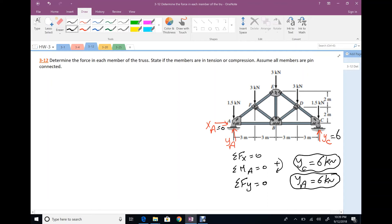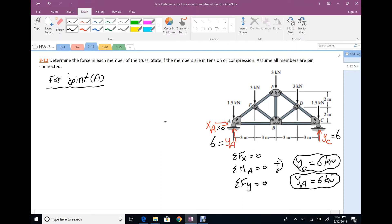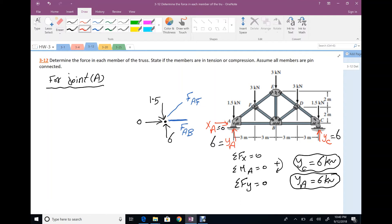Note that this truss is symmetric, so YA equals YC and each member force mirrors the corresponding member on the other side. For joint equilibrium at joint A, we have reaction 6 kN vertical, external force 1.5 kN, horizontal member FAB, and inclined member FAF. Assuming FAF is compression and FAB is tension. The angle theta has horizontal distance 3 and vertical distance 2, so the hypotenuse is √13.